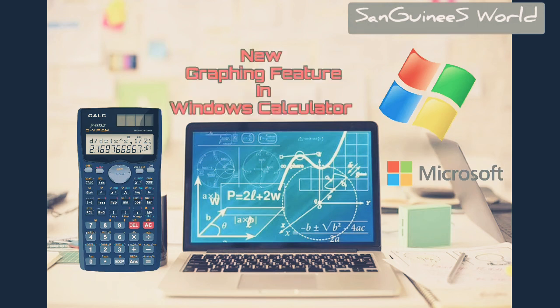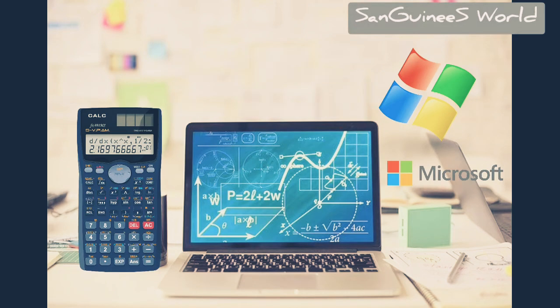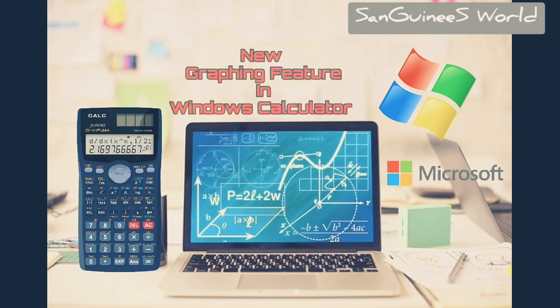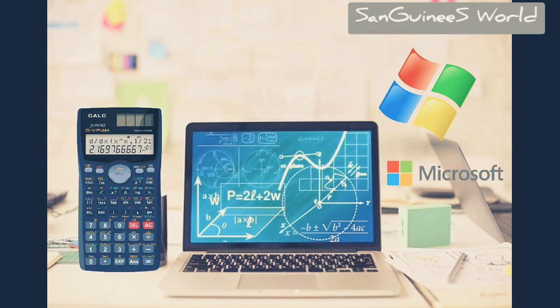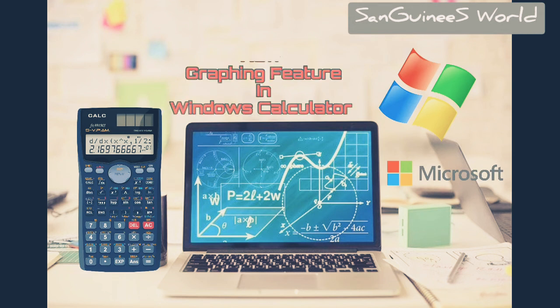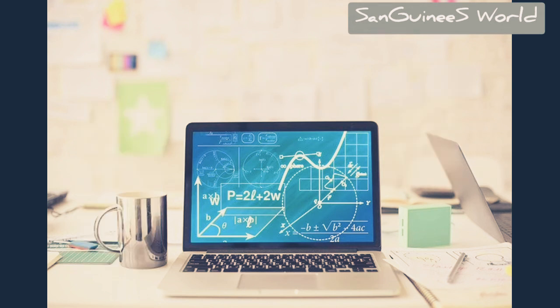Hello guys, welcome to Senguinis. Today we'll discuss the new graphing feature that is available in the Windows Calculator which has been launched recently.